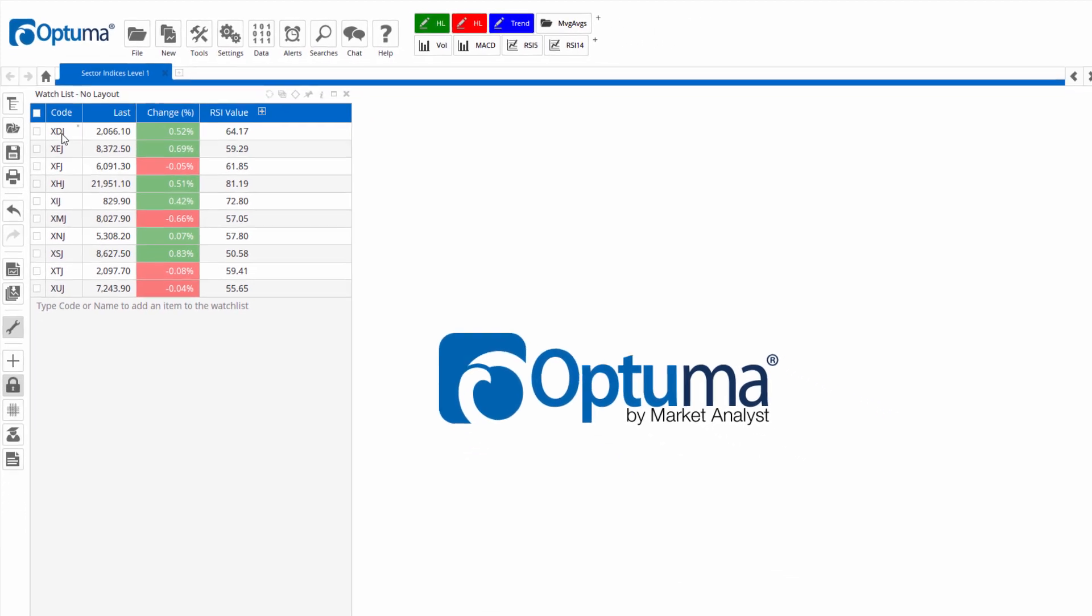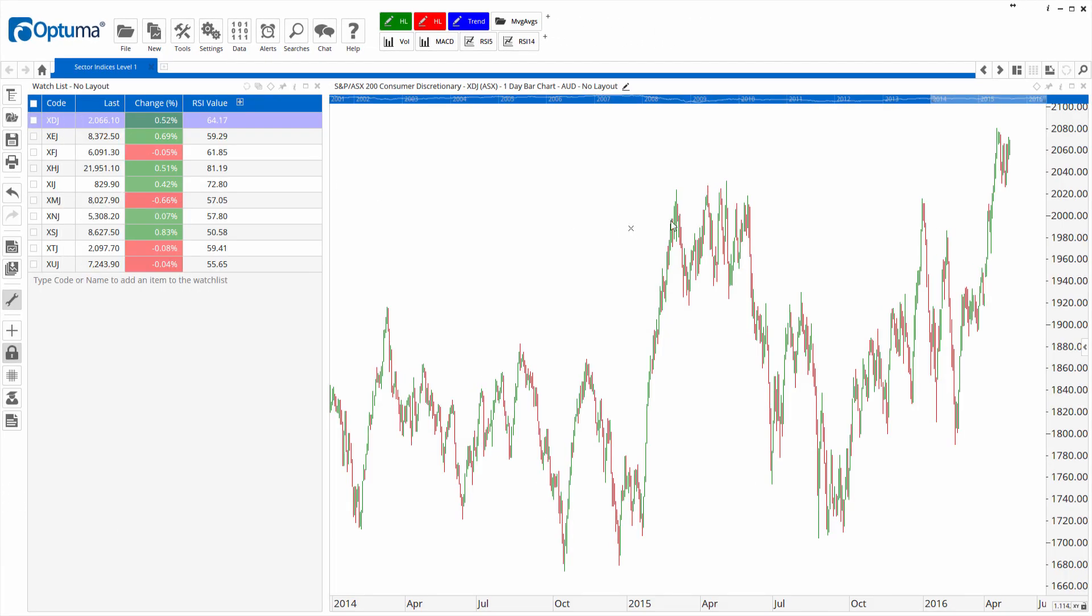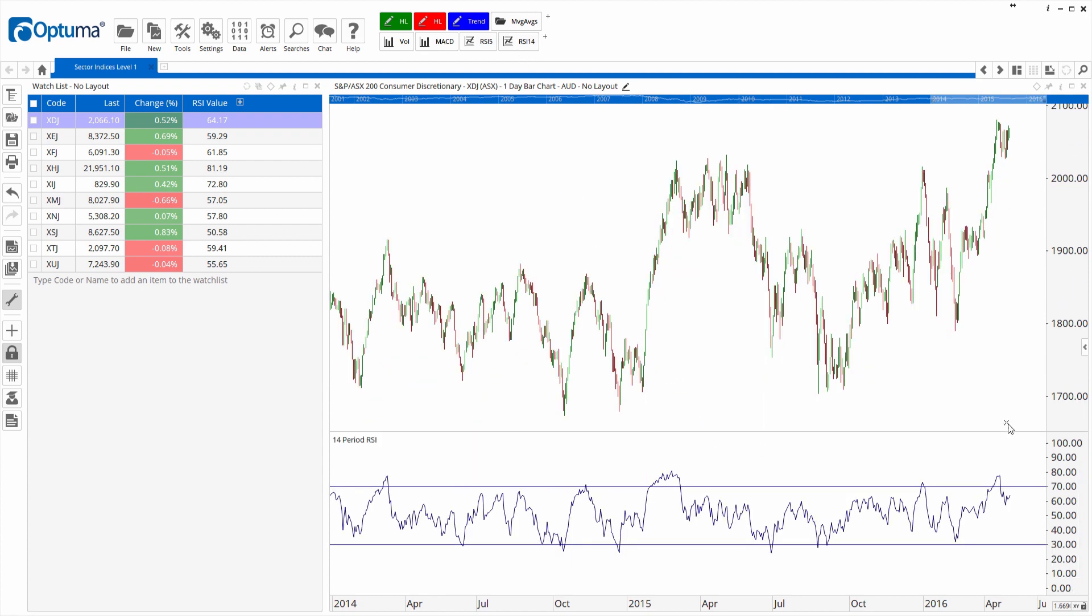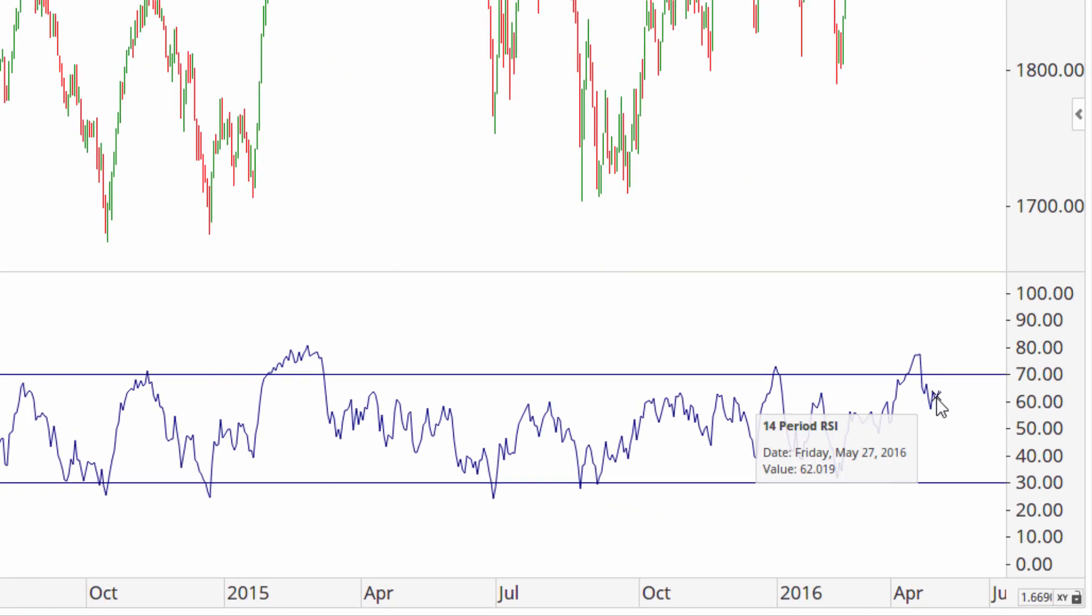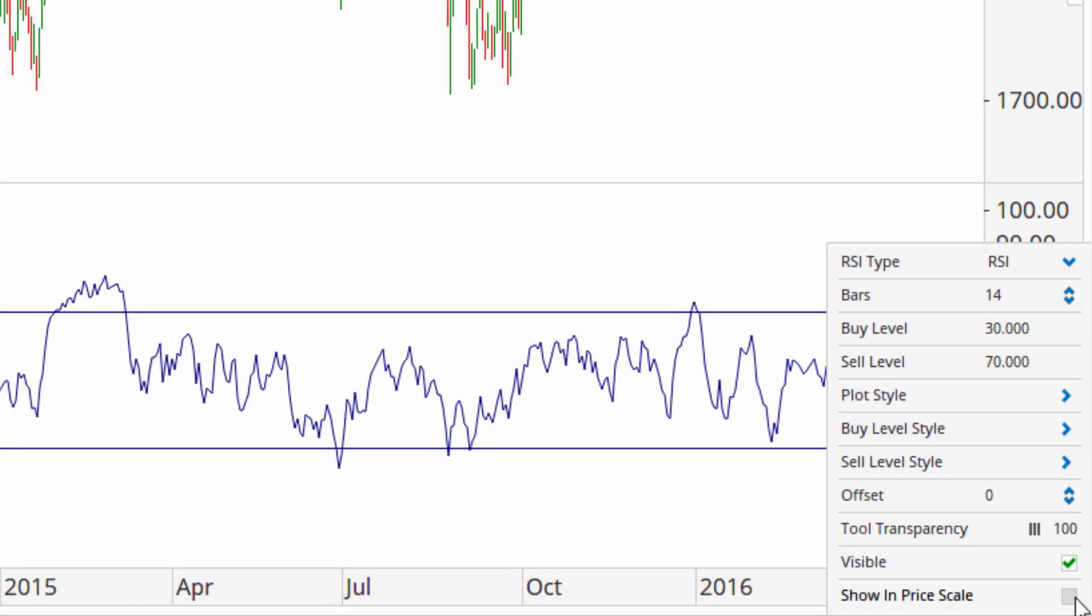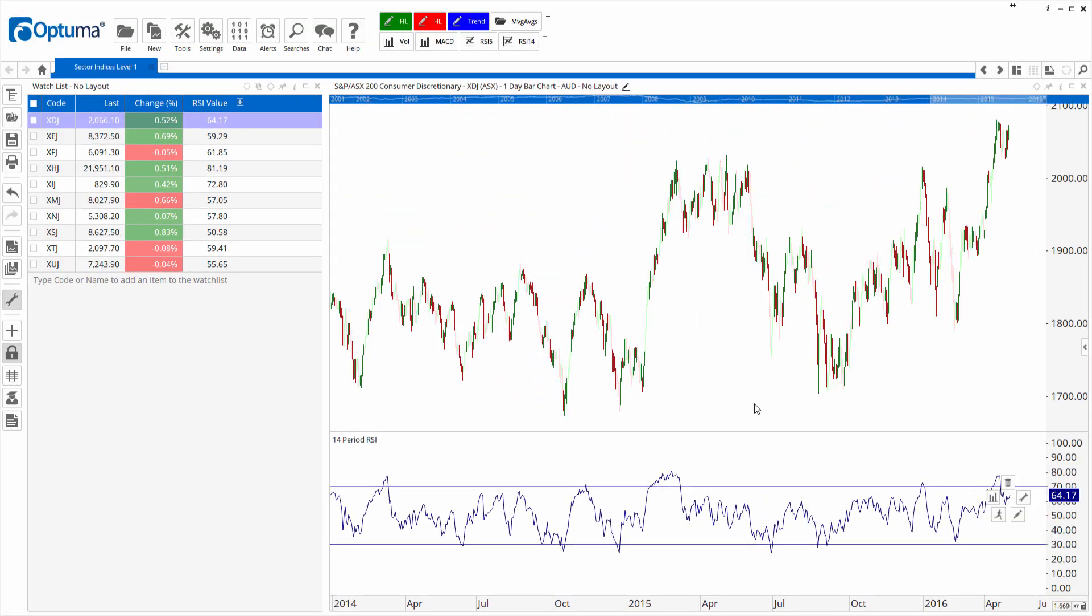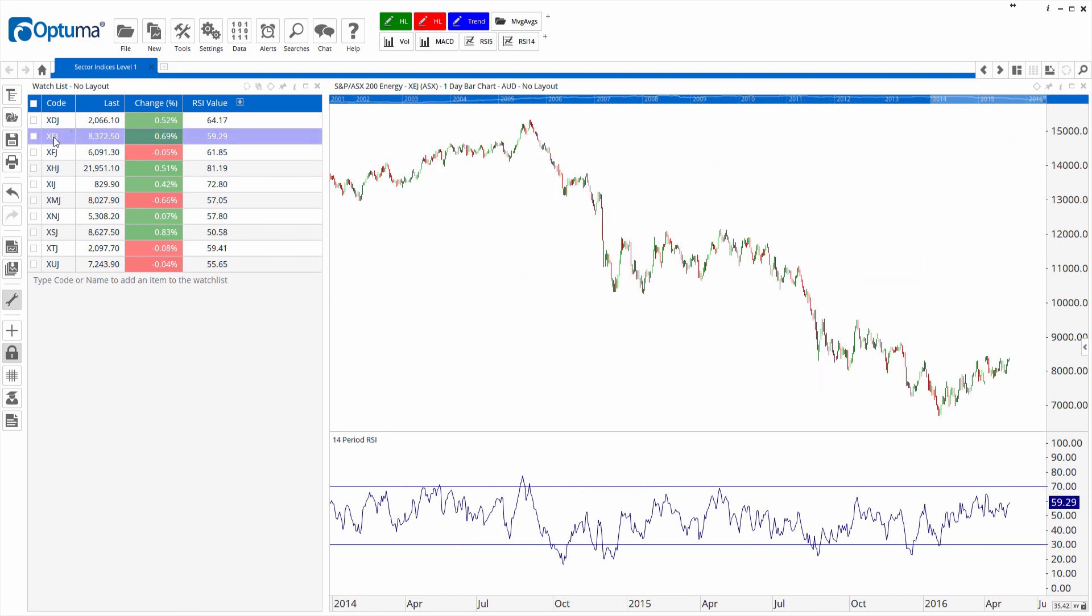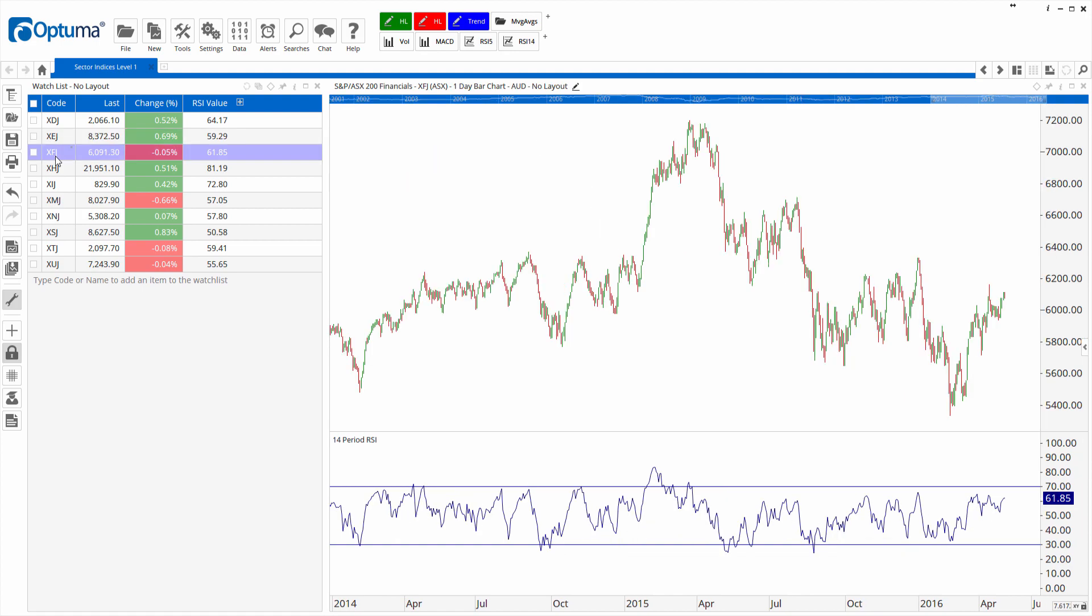Now if we open up a chart, this is a daily chart, stick RSI 14 on it. You can see just show in price scale value 64.17 is the same as the column as you would expect. And again as we scroll down it will all update as we go.